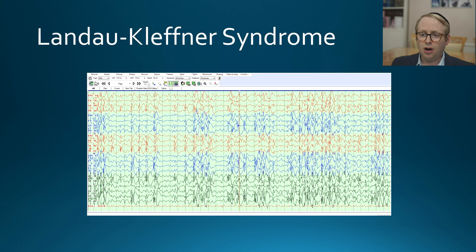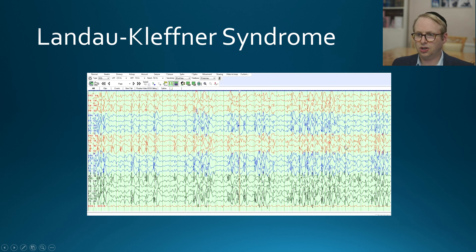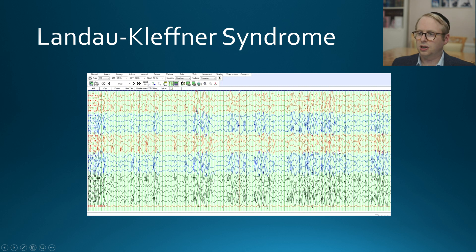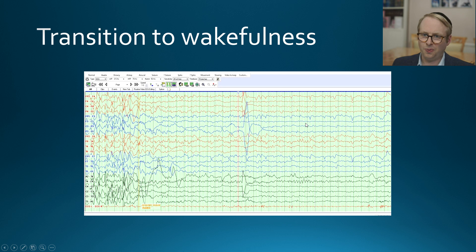This is quite a remarkable example of Landau-Kleffner syndrome, or acquired aphasia, and in this example you can see ESUS — electrical status epilepticus in sleep — with abundant discharges occurring throughout. I've changed the time basis so you can see a far broader period of time. What's most striking is that when they awaken, all of that discharge activity just melts away.